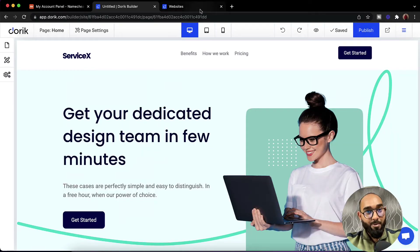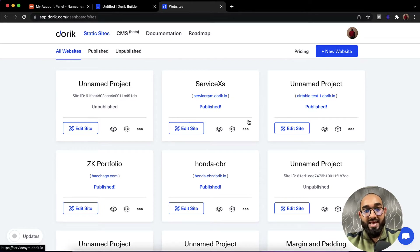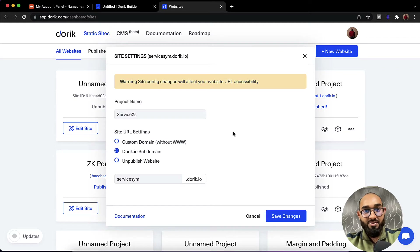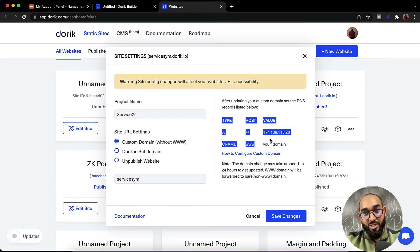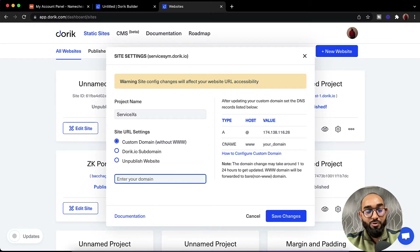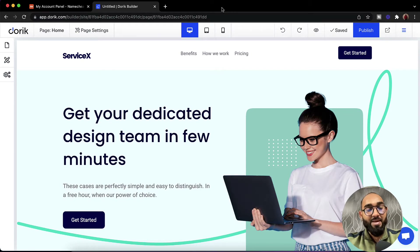The other option is if you have already published your website on Doric and now you want to connect a custom domain name. Simply find the website from your website dashboard, click on the gear icon, then click on Custom Domain. Here we have the DNS records which we need to point from our domain control panel, and the field where we enter our domain name. These are the two places from where we can start connecting our custom domain.